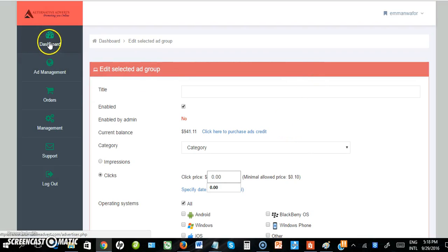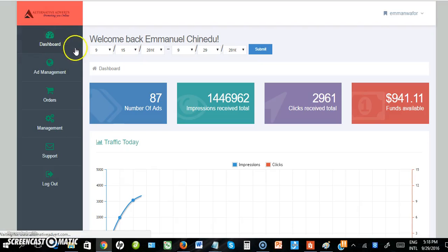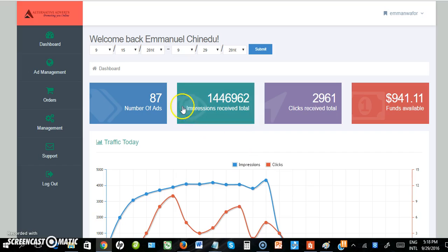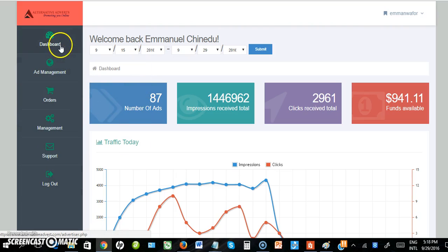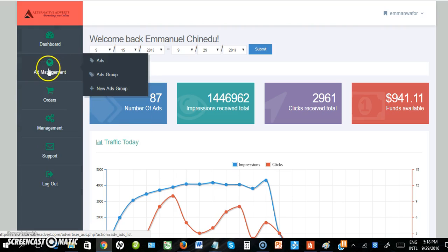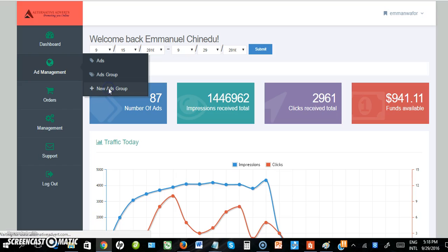This is a video tutorial on how to create and upload ads on Alternative Adverts. When you're logged in, you'll see different menus on the left. Click on Ad Management and then select New Ad Group.